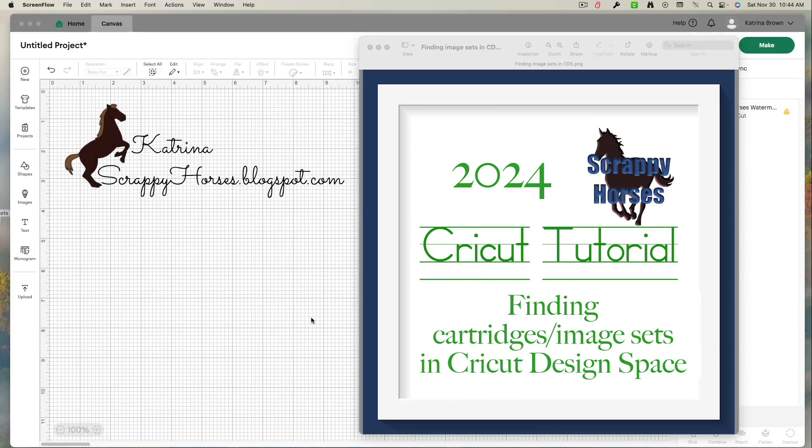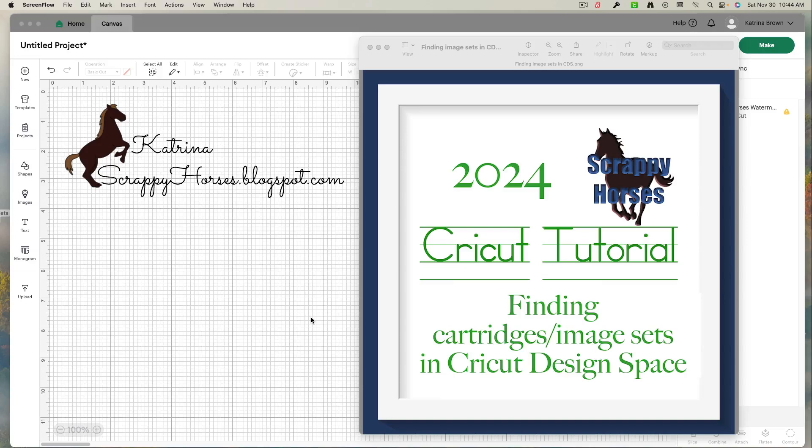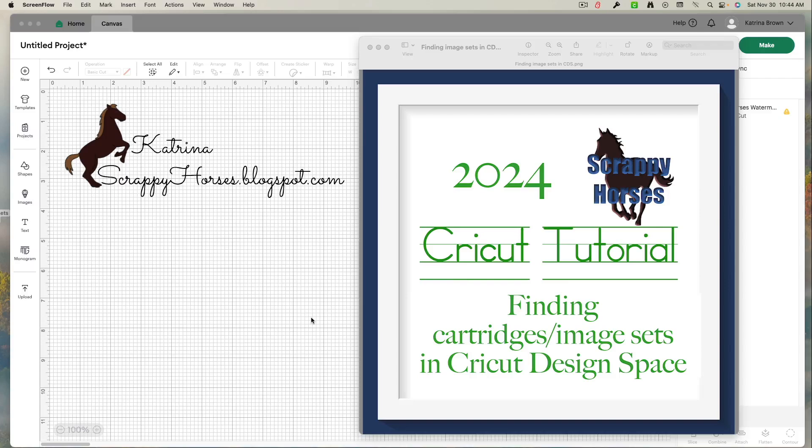Now this was a great question on how to find an image set because I had to do some research and then I still couldn't find an answer that was current with 2024 Cricut Design Space. So I had to play around a little bit, but putting together my own knowledge along with the new things that I learned from other videos, I figured it out. So let me share with you.